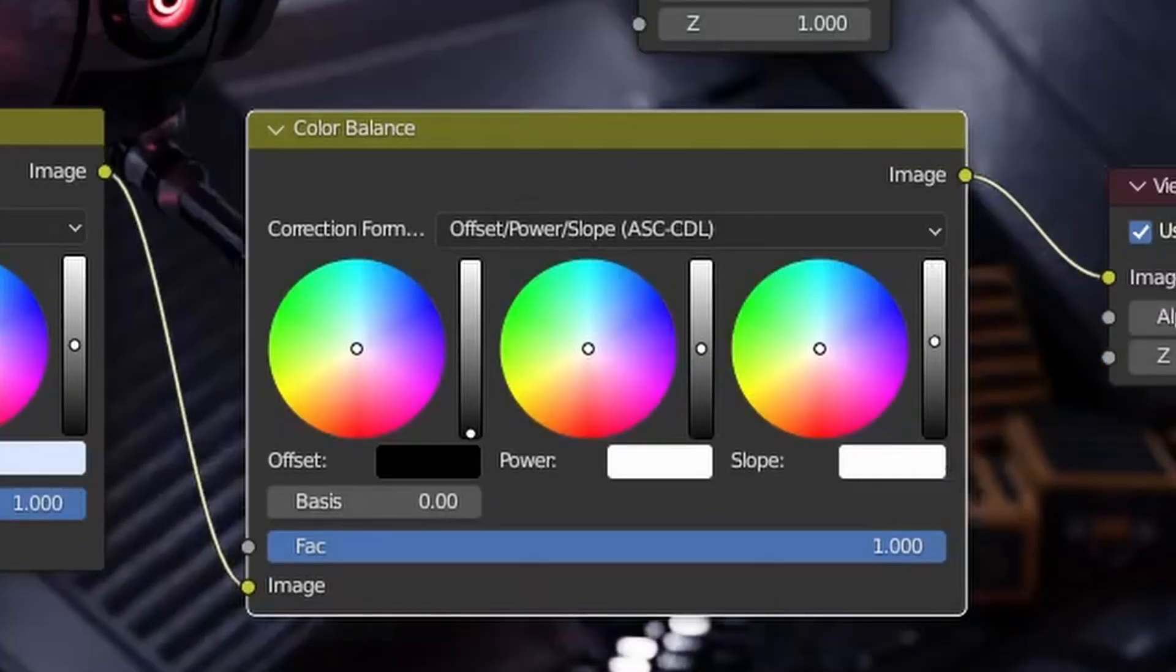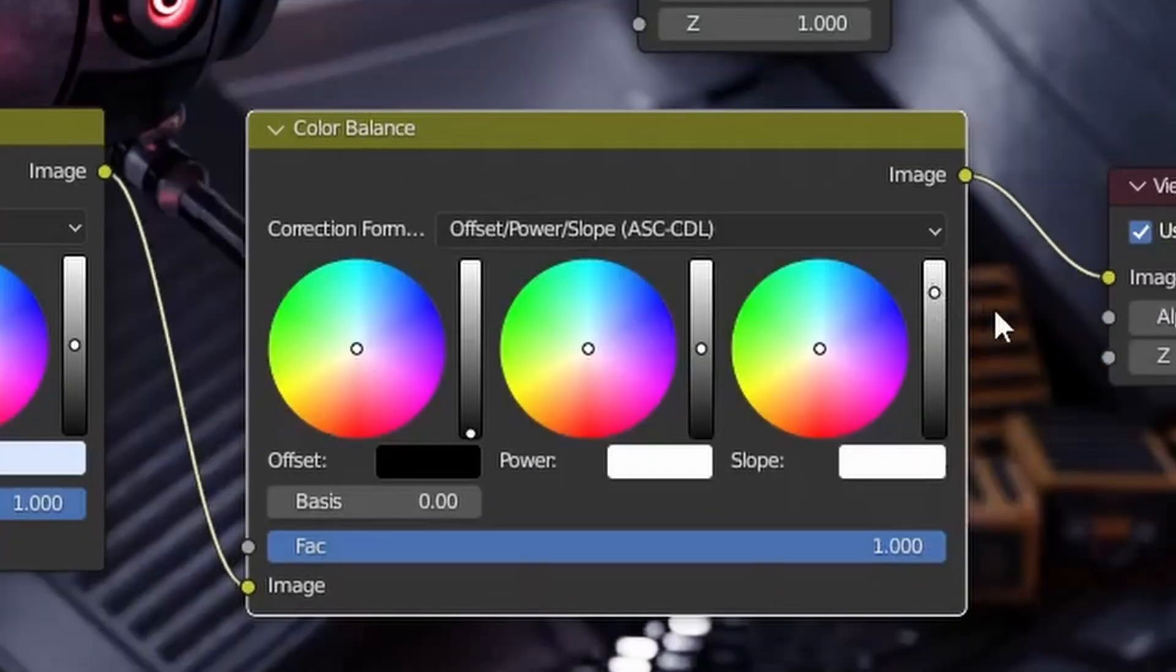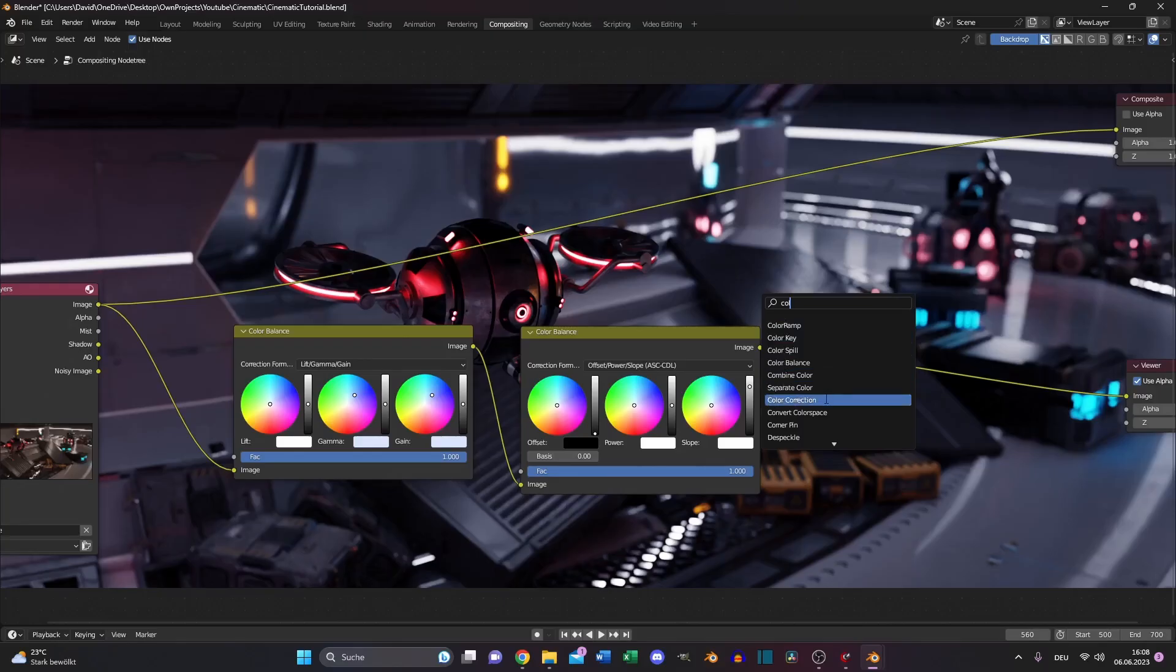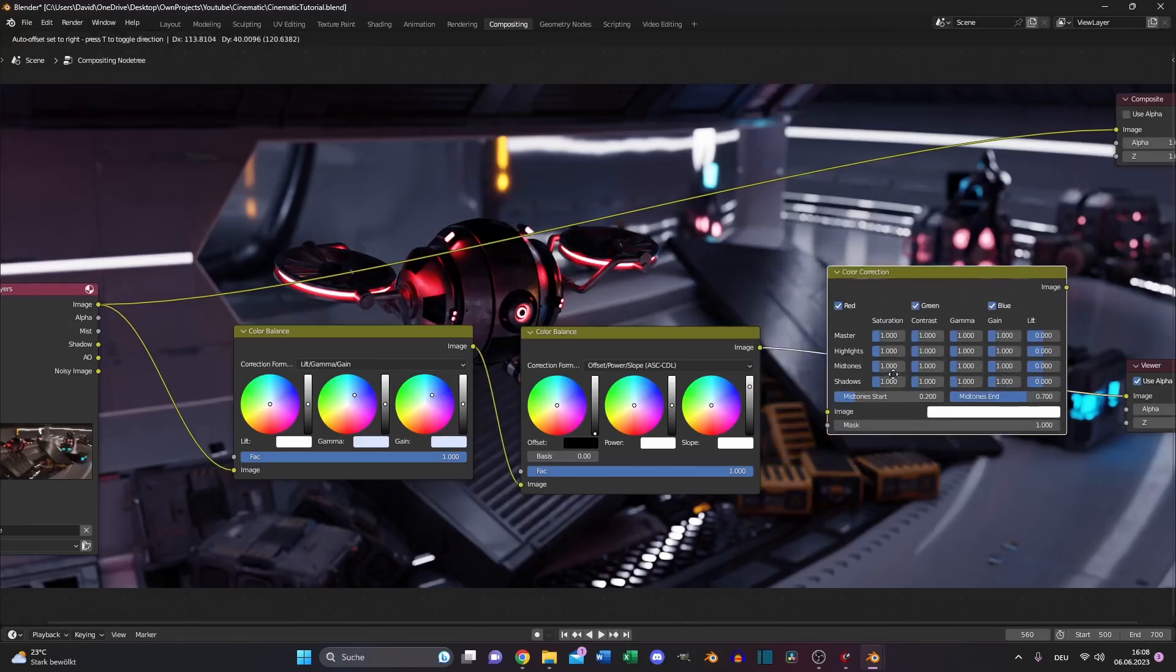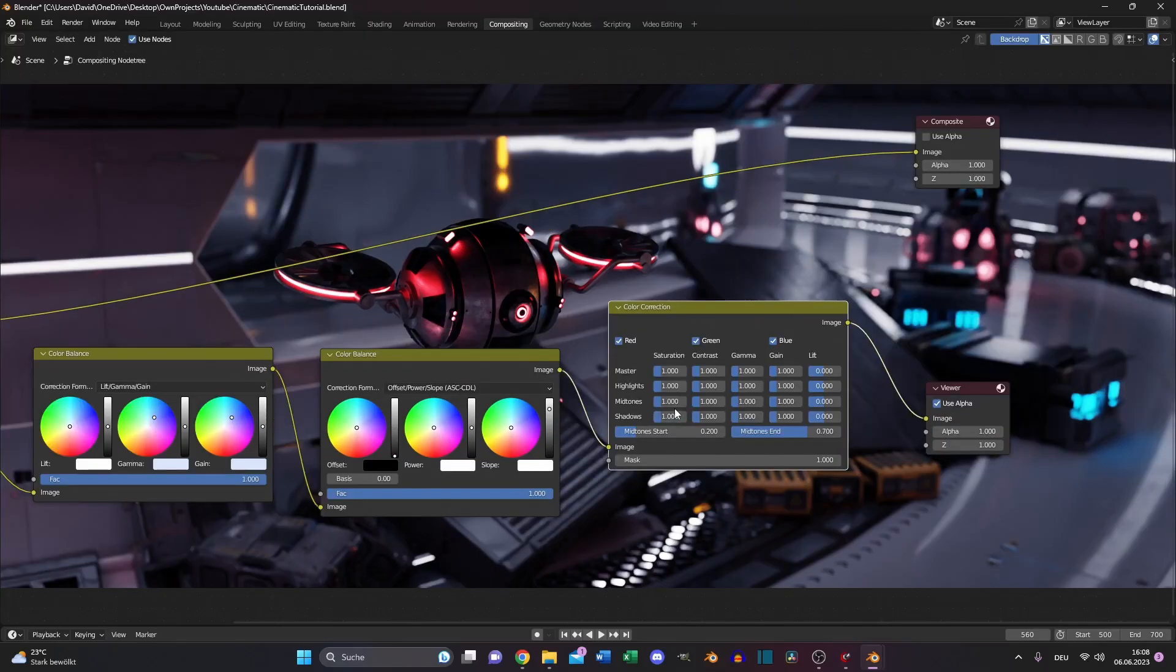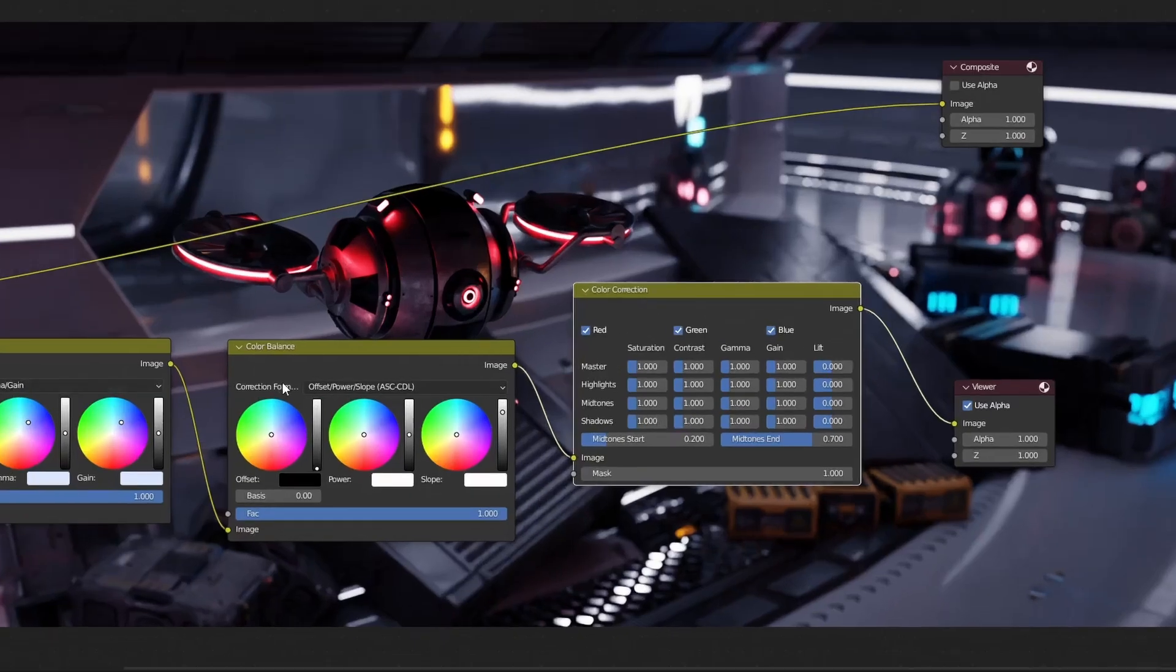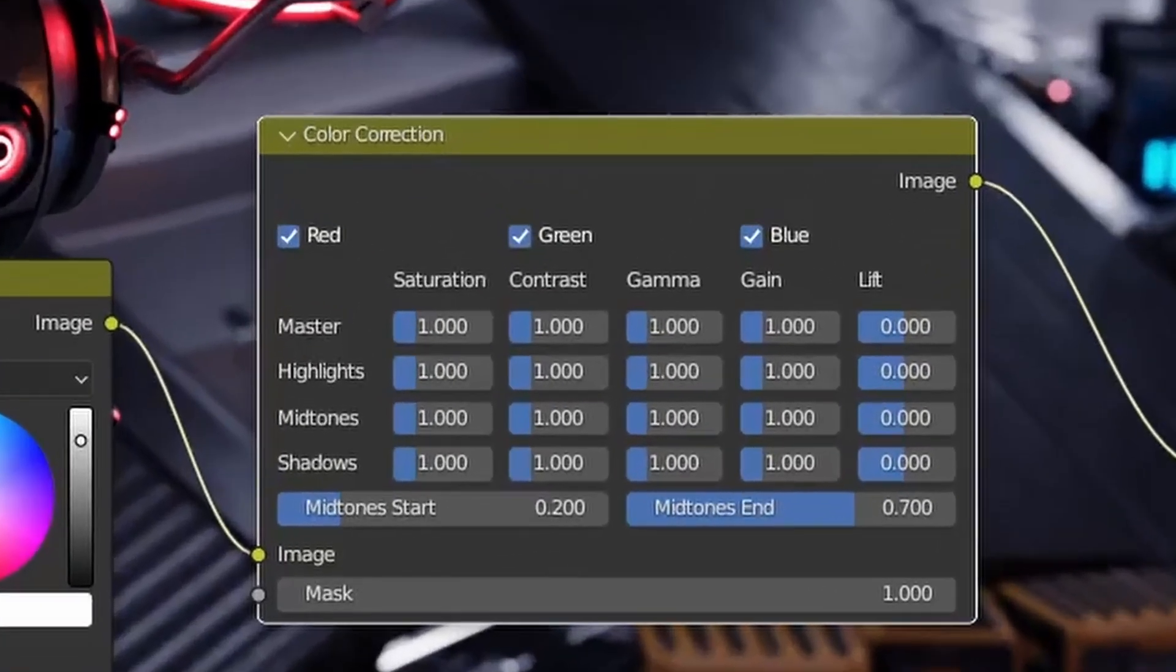Switch to our second color balance. And increase the slope slider just a bit. Now search for a color correction. And now we can desaturate the shadow of your render. Because the shadow is also turned to the color you have chosen. And we can do this with this value.